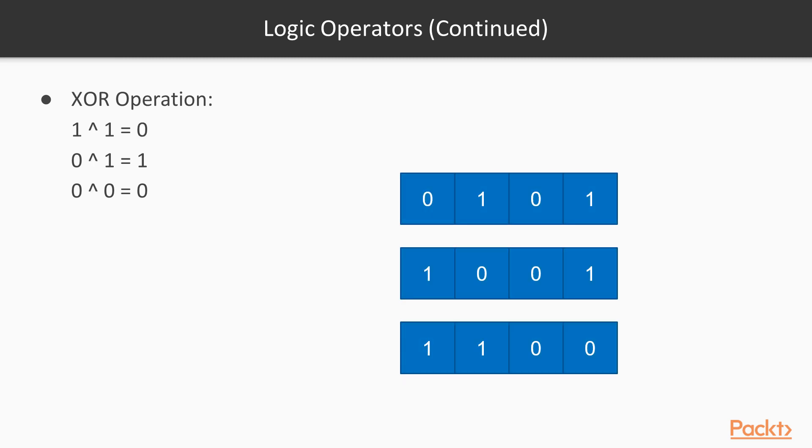We also have an exclusive OR operation, and it's different in a way that 1 XOR 1 equals 0. And this makes the operation unique. And also we will get a different result here.